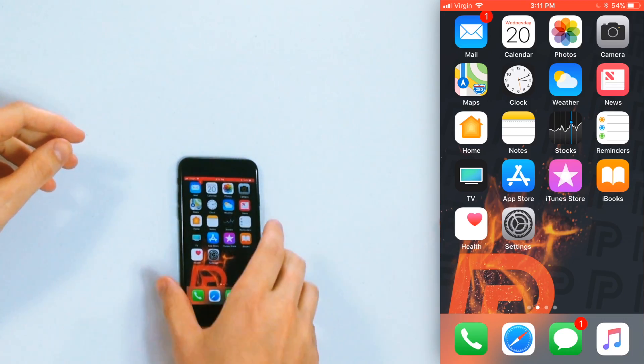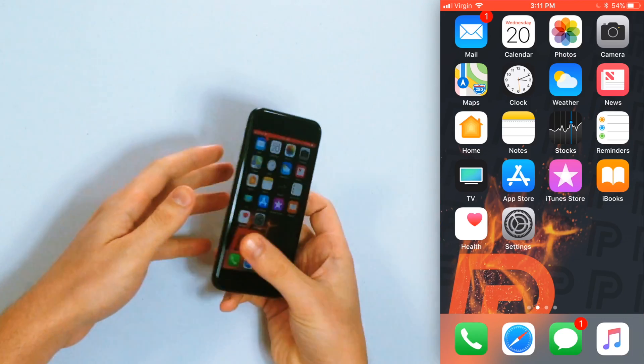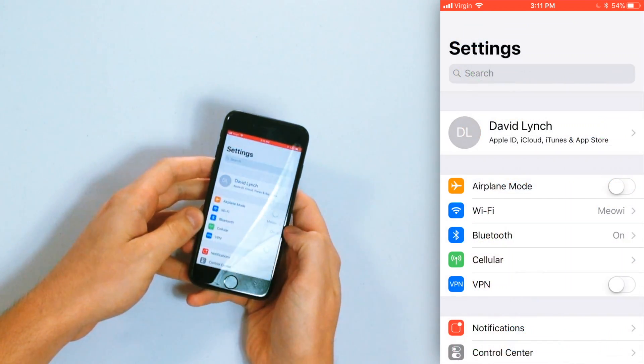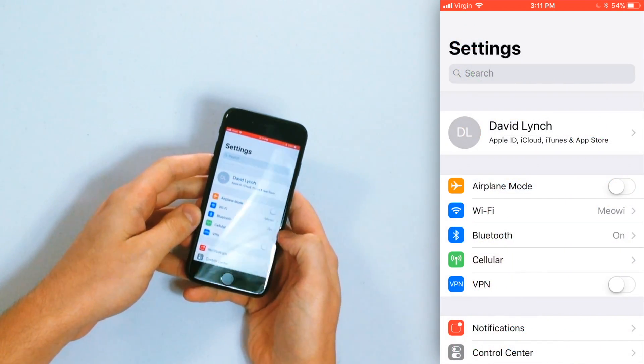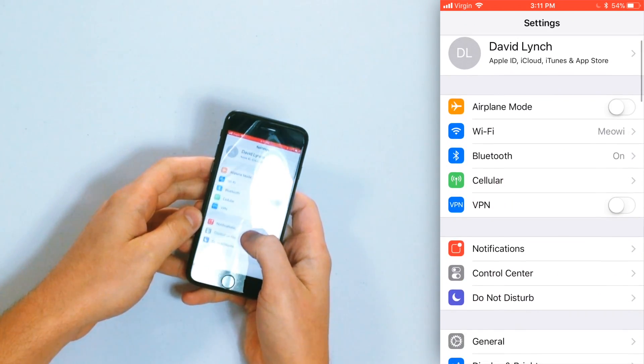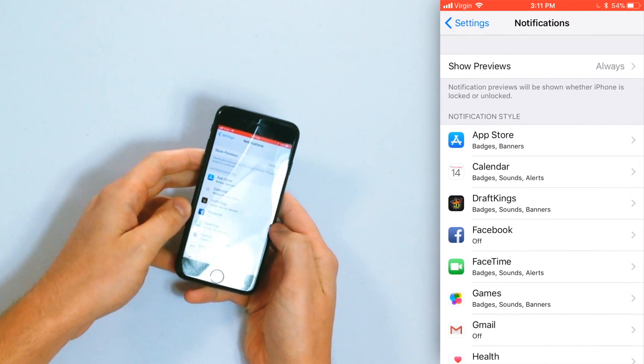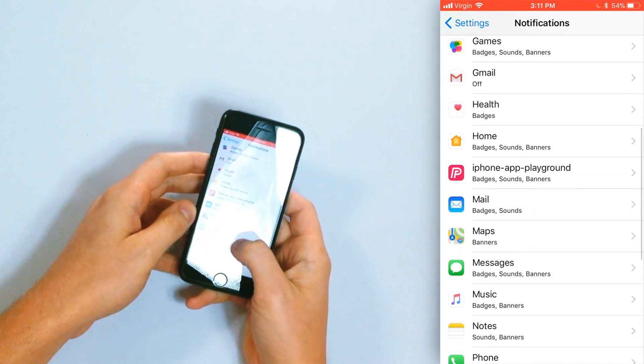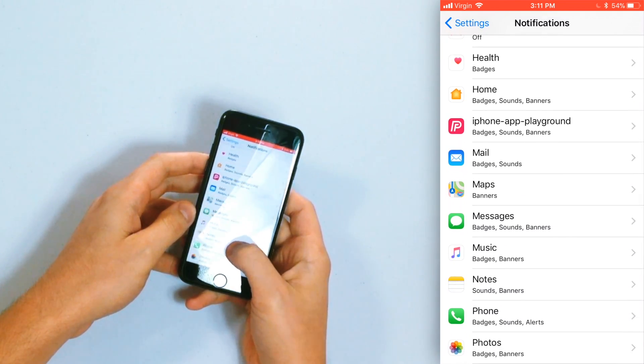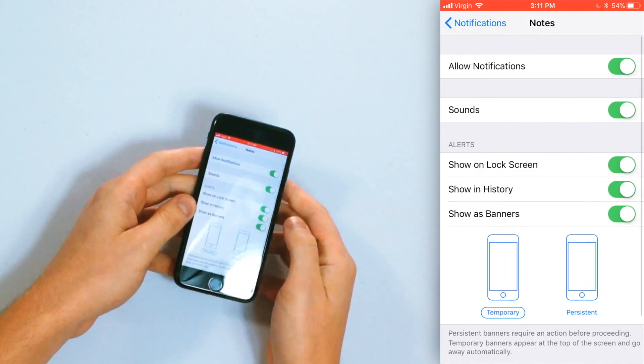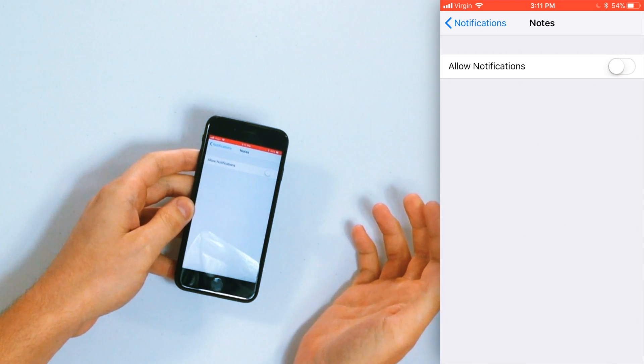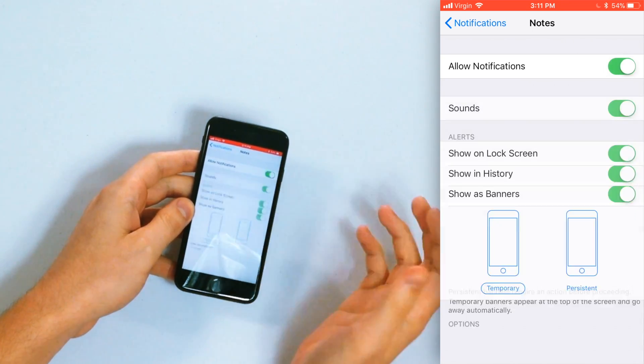Right, so normally on your iPhone to turn off notifications you would go to the settings app and we'll show you how to do that. Then you'd scroll down to notifications and in this list of your apps you'd be able to tap on one and then turn off allow notifications at the top of the menu. Not so with Instagram.